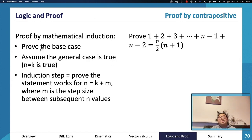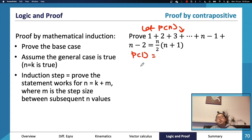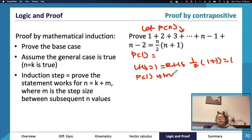Proof by mathematical induction — a fan favorite because it's very structured. You prove the base case, then prove the general case through the induction step. Let P(n) be the statement. P(1): the left-hand side equals 1, and the right-hand side equals (1/2)(1+1) = 1, so LHS = RHS and P(1) is true.